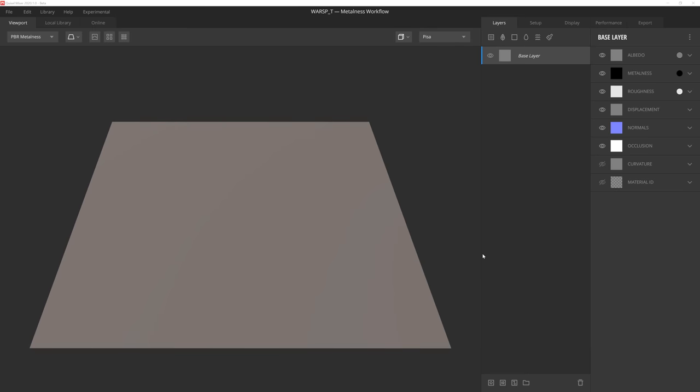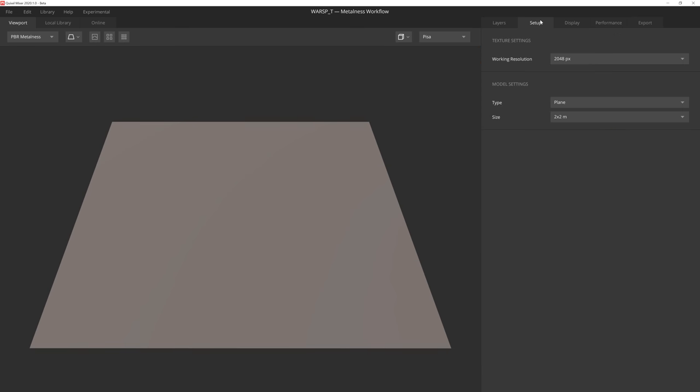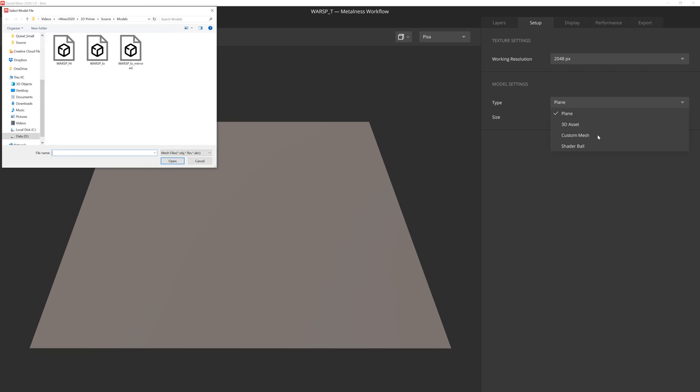Now that we've got all the source textures needed to get started with texturing this spaceship, let's head on over to Mixer. Now that we have a blank project open in Mixer, let's load our mesh, which we can do by clicking on the Setup tab here at the top right. We'll make sure the working resolution is at 2048, but don't worry, we can export at a higher resolution when we're finished.